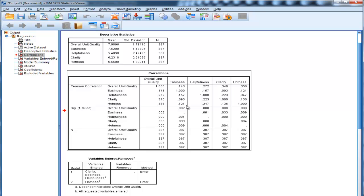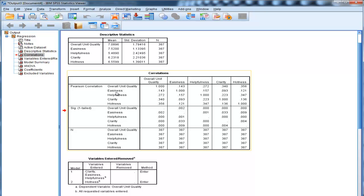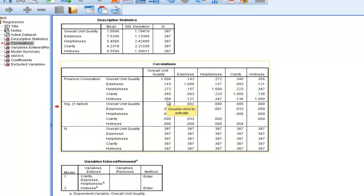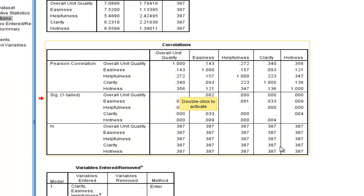Now here are the Pearson correlations, and we can see that our dependent variable was correlated with all four of our predictors, and hotness had a fairly substantial correlation of 0.356. And we can see the statistical significance levels.